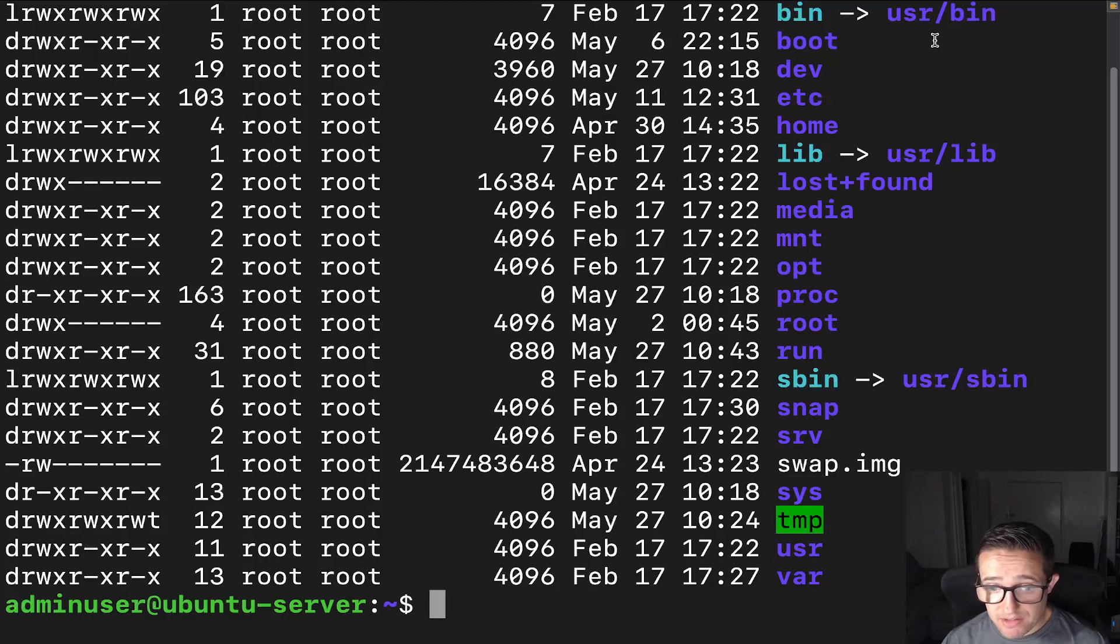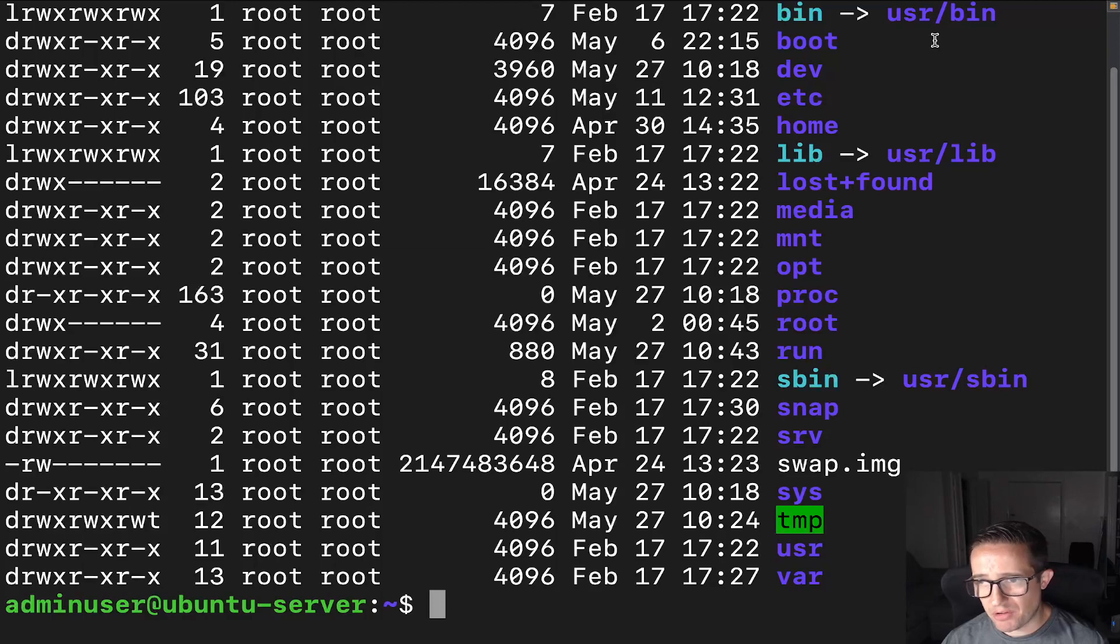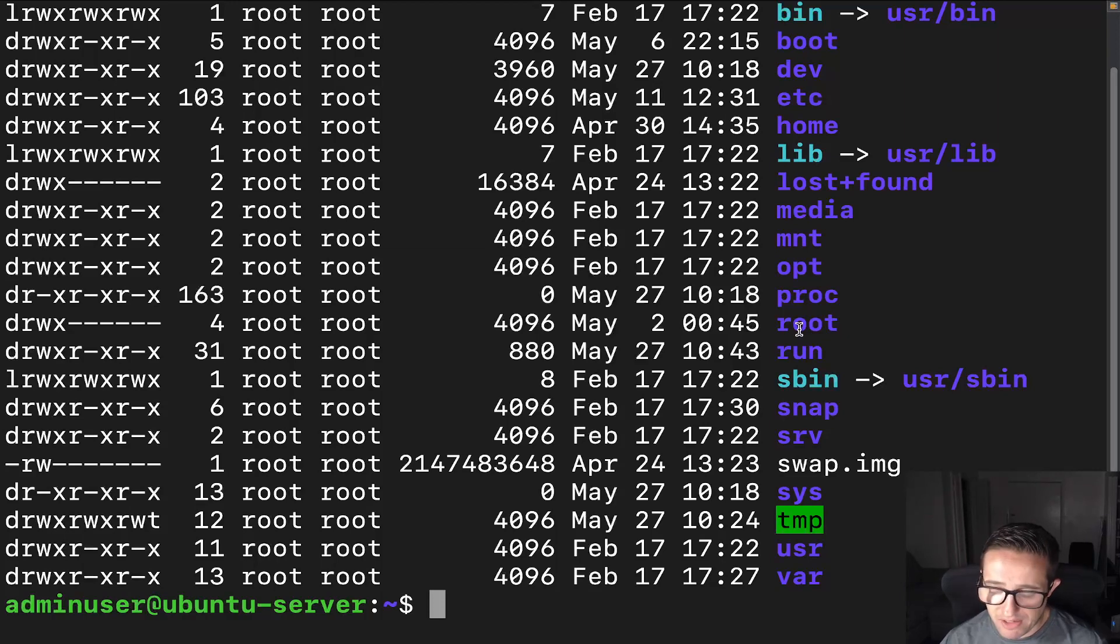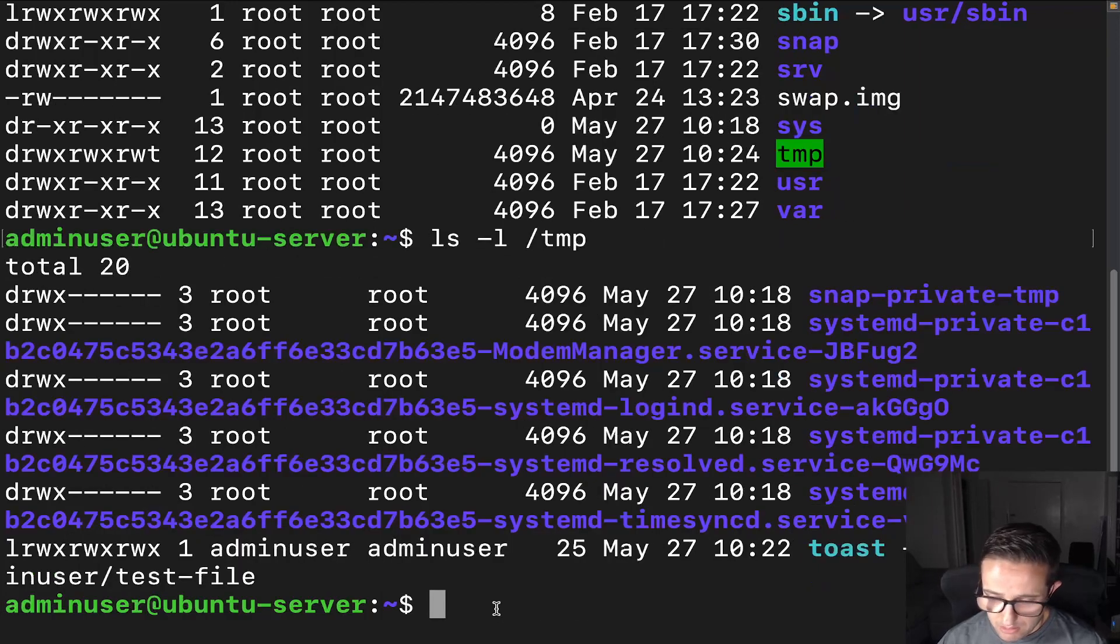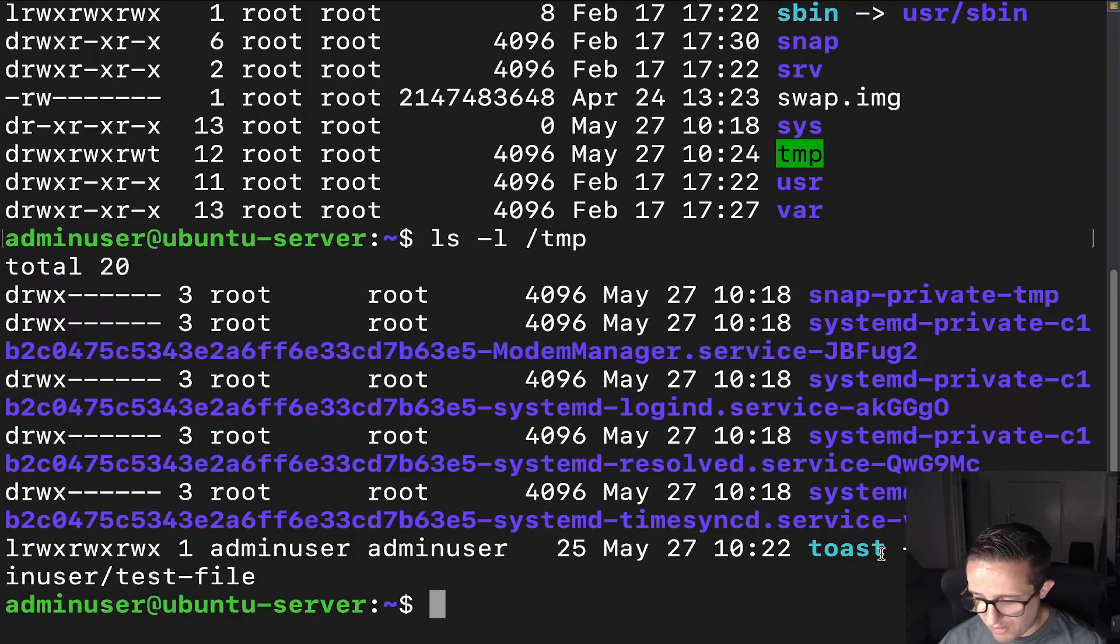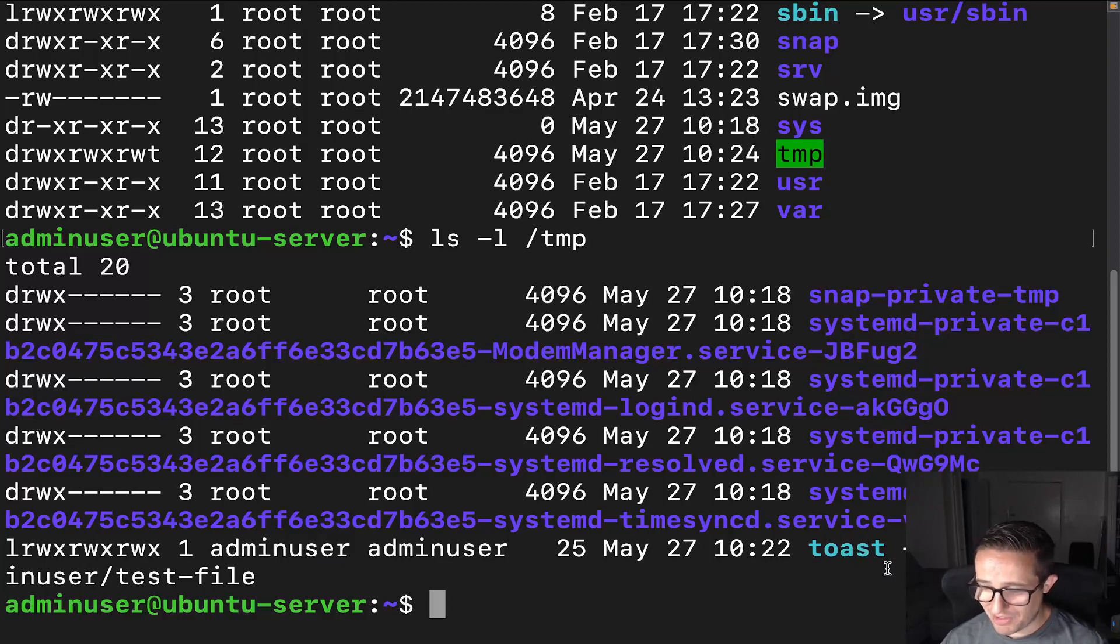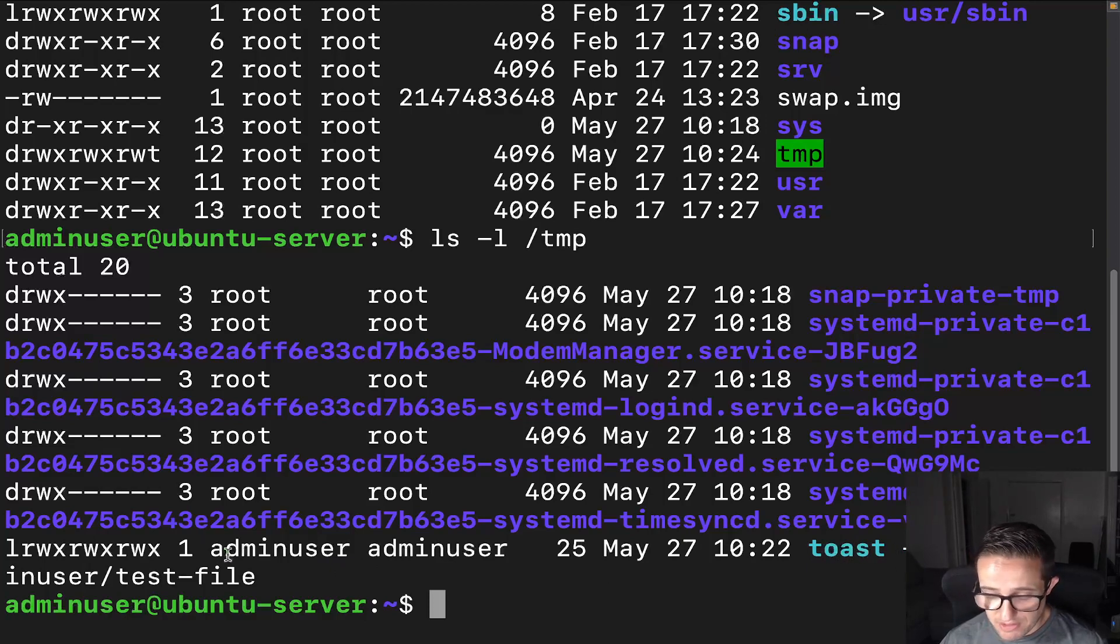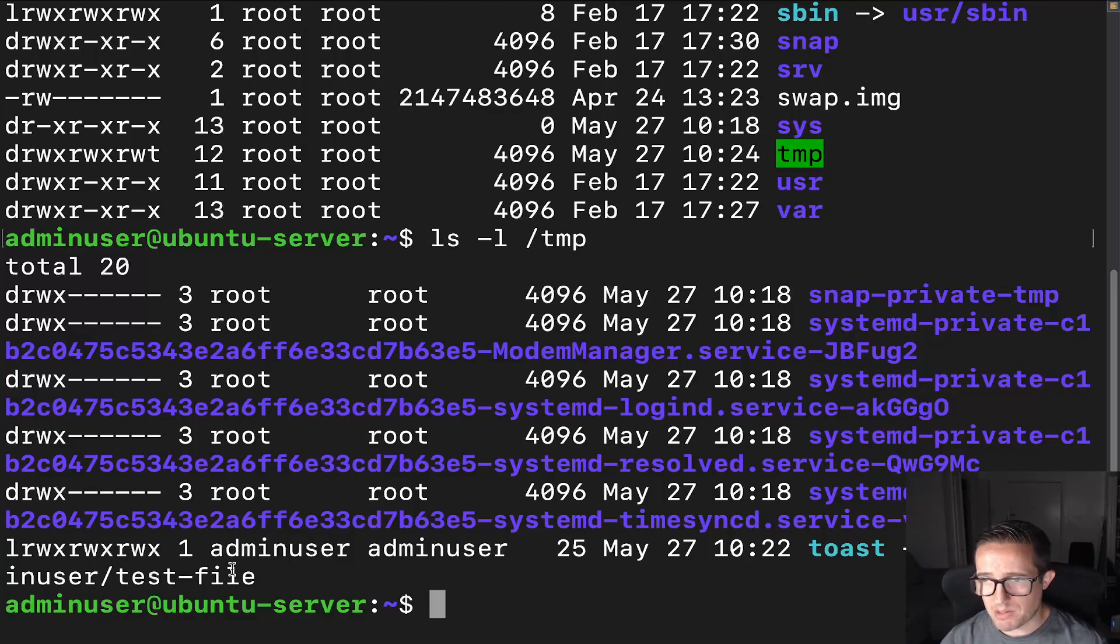Now, these, unlike hard links, can span multiple file systems. So you can have a file on the root partition, the root file system that links back to, maybe you have your home directory separate. You can have it linked back to your home directory. And I actually did an example here. So let's do ls -l on temp. We can see here that this toast link points back to this test file in my home directory, which is on a different file. Actually, no, it's on the same file system, but still. It's the same concept. We could put it somewhere else. I just don't have any other ones on here, but it works.